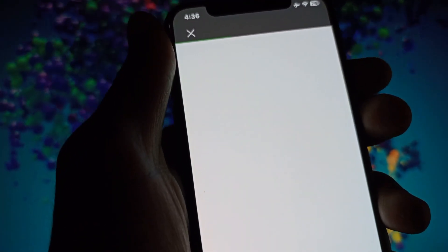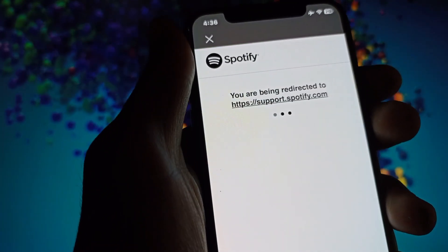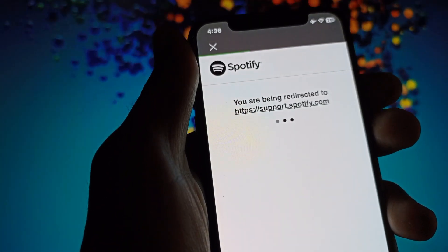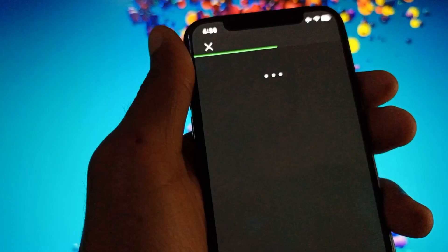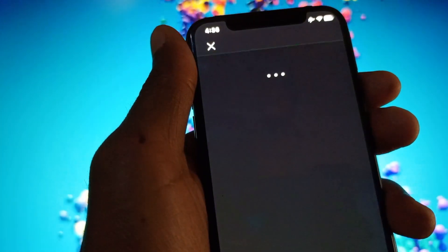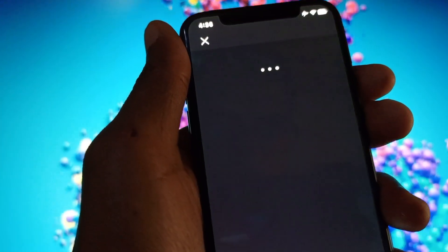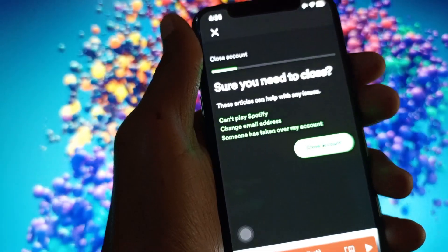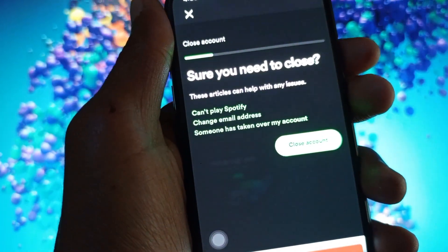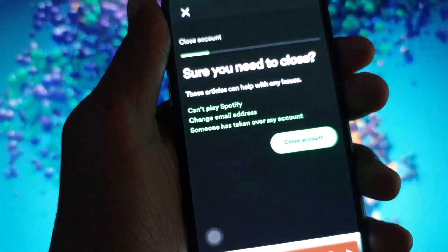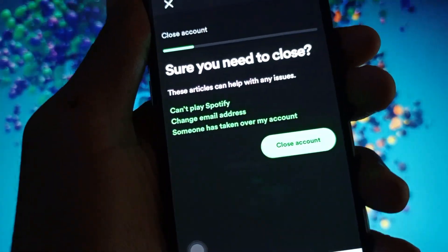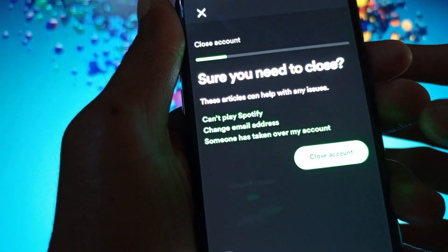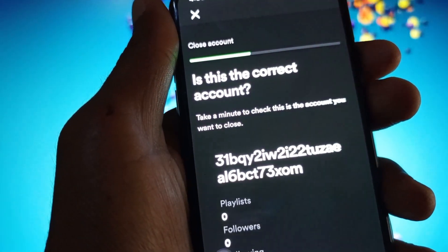You need to wait for a few seconds and you will be shifted to this page. Here you will find this type of interface and below you can see the option of Close Account.